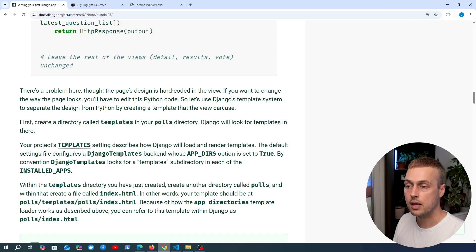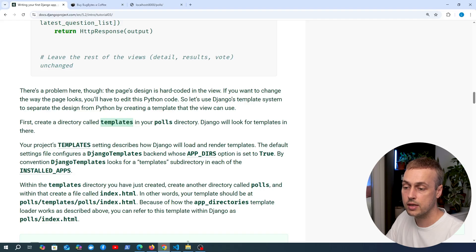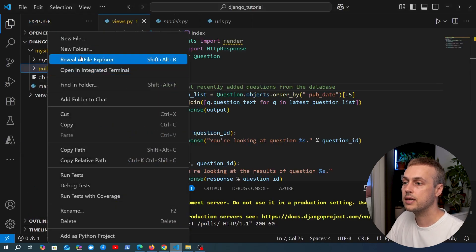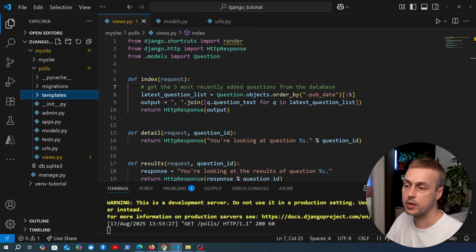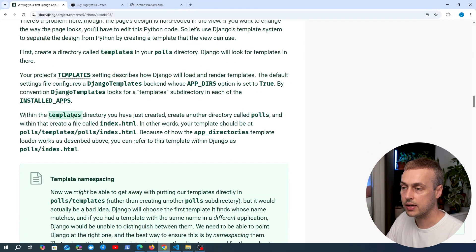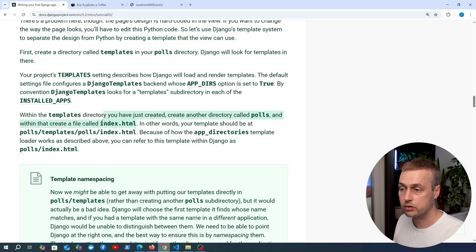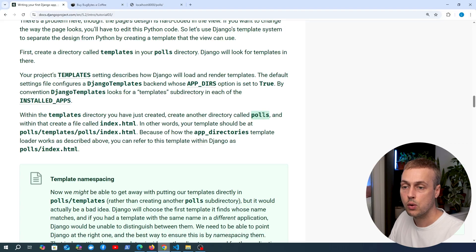Django's template system separates the design from Python by creating an HTML template that the view can then use. We're going to create a directory called templates inside the polls directory. Inside the polls directory in VS Code, we create a templates subdirectory. When you have a templates directory, you can create HTML files or subdirectories inside it.